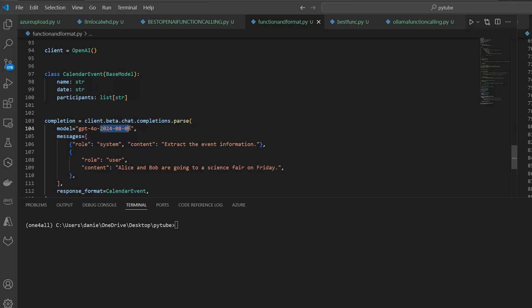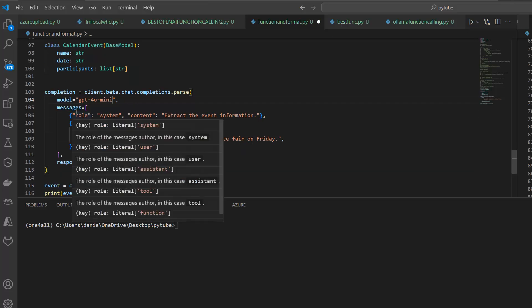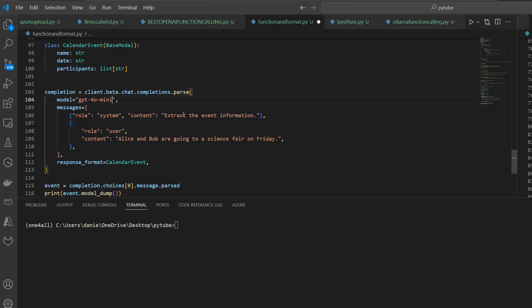Let me just replace this part here. Let me go in here and just replace it with mini. That should work actually because this model is cheaper, so we can also give it a try. Then the messages, the messages in role system and extract the event information. That's just the priming of the model.